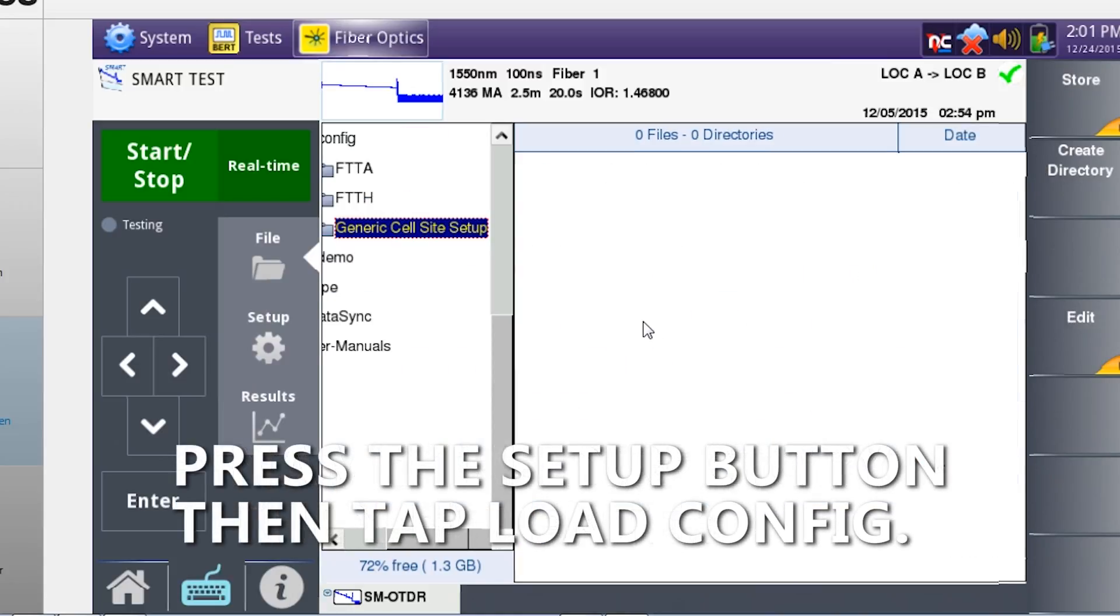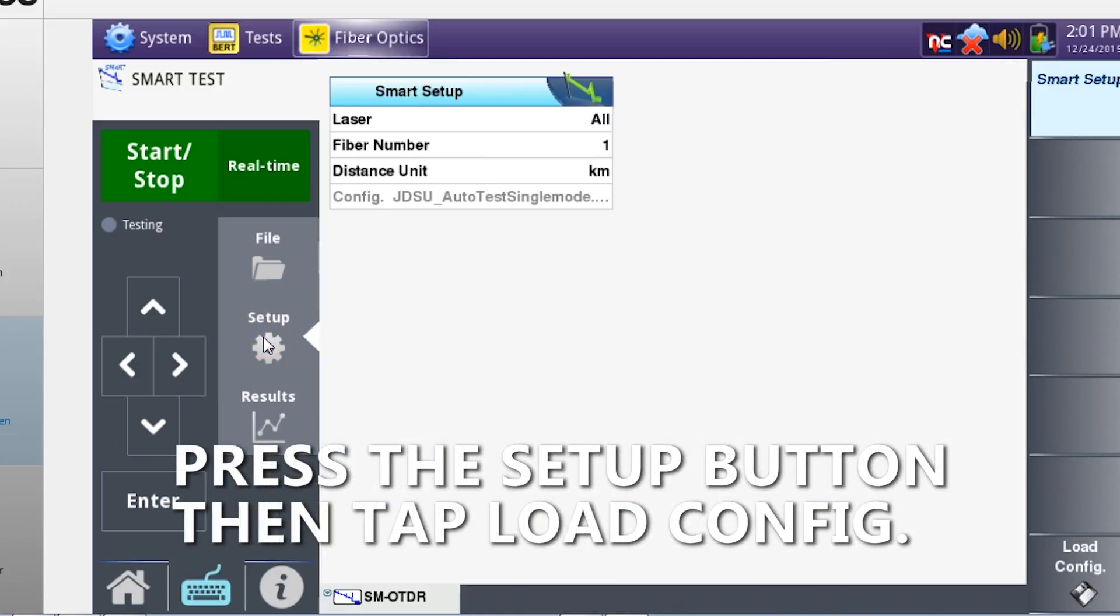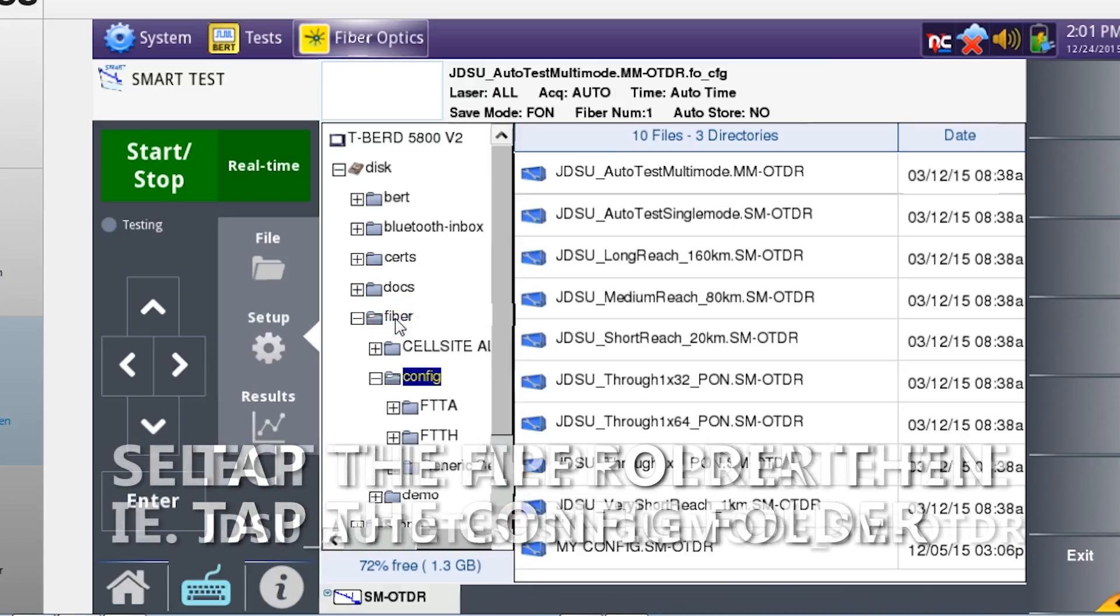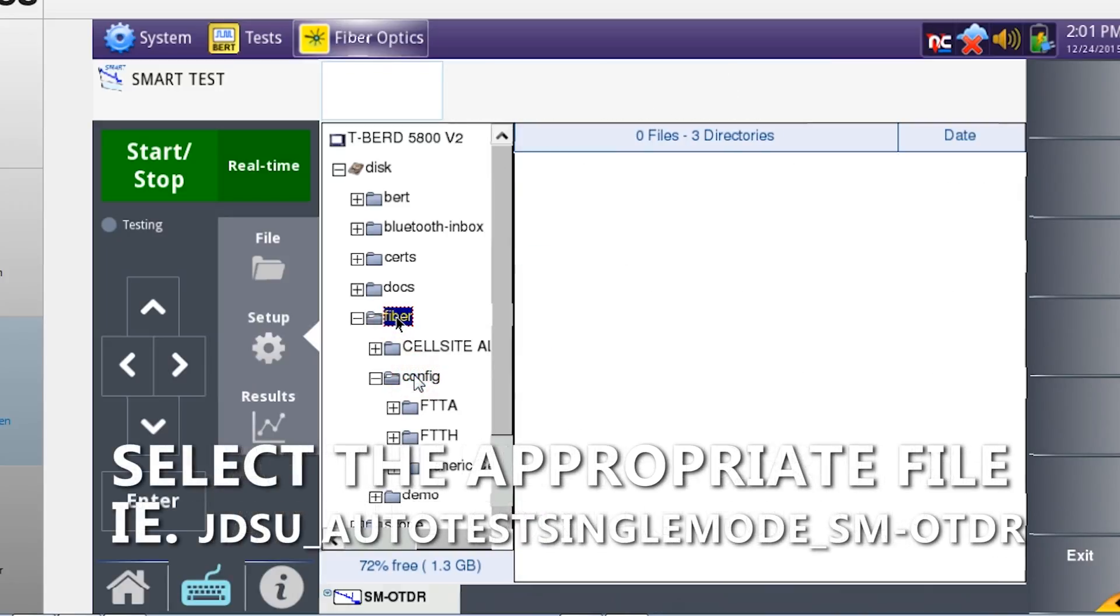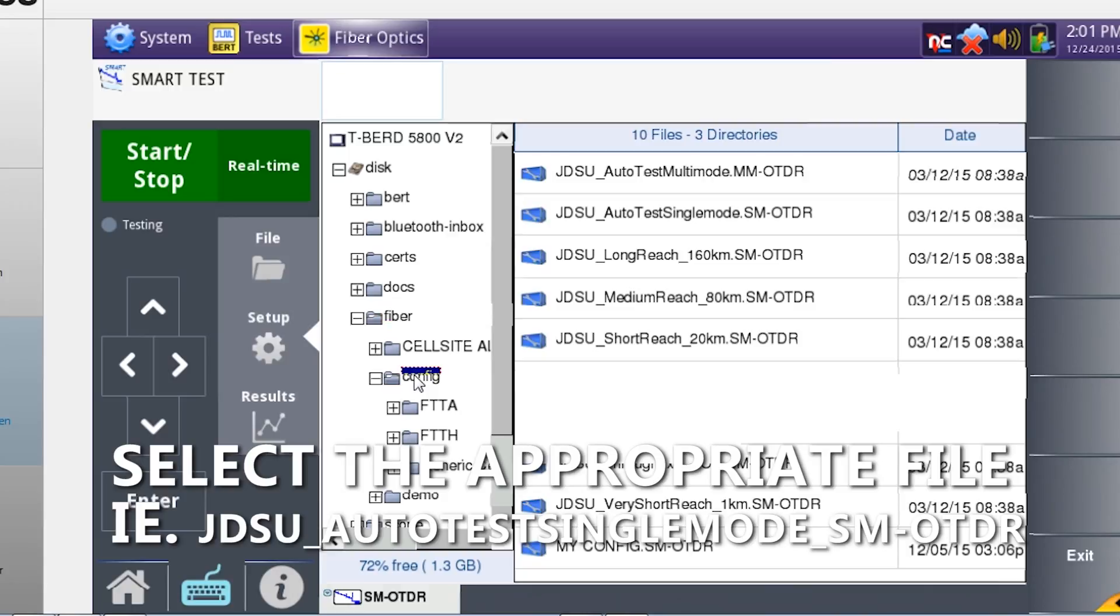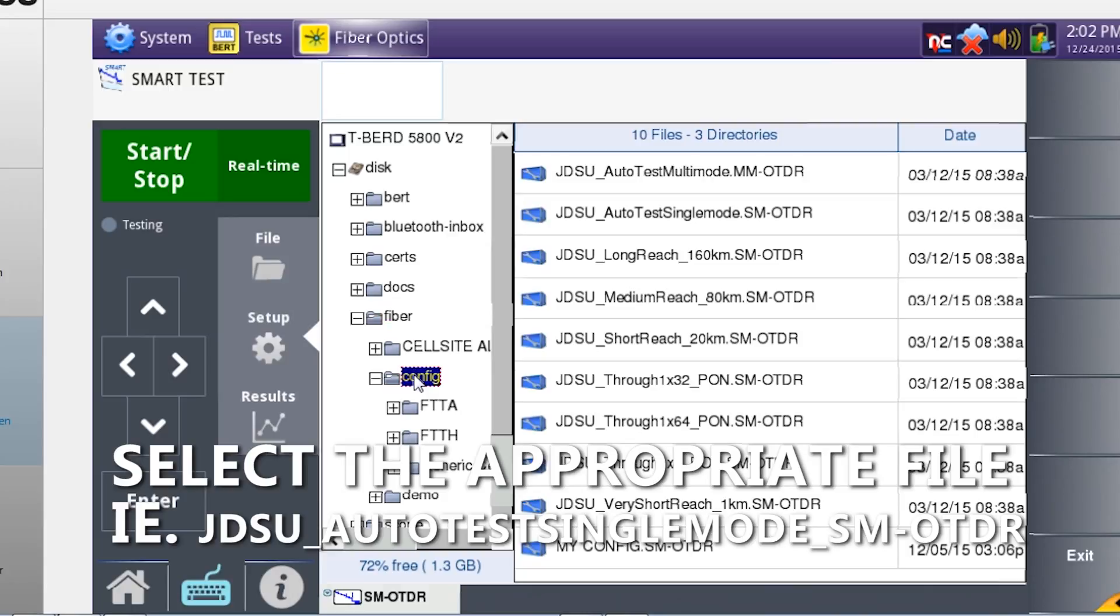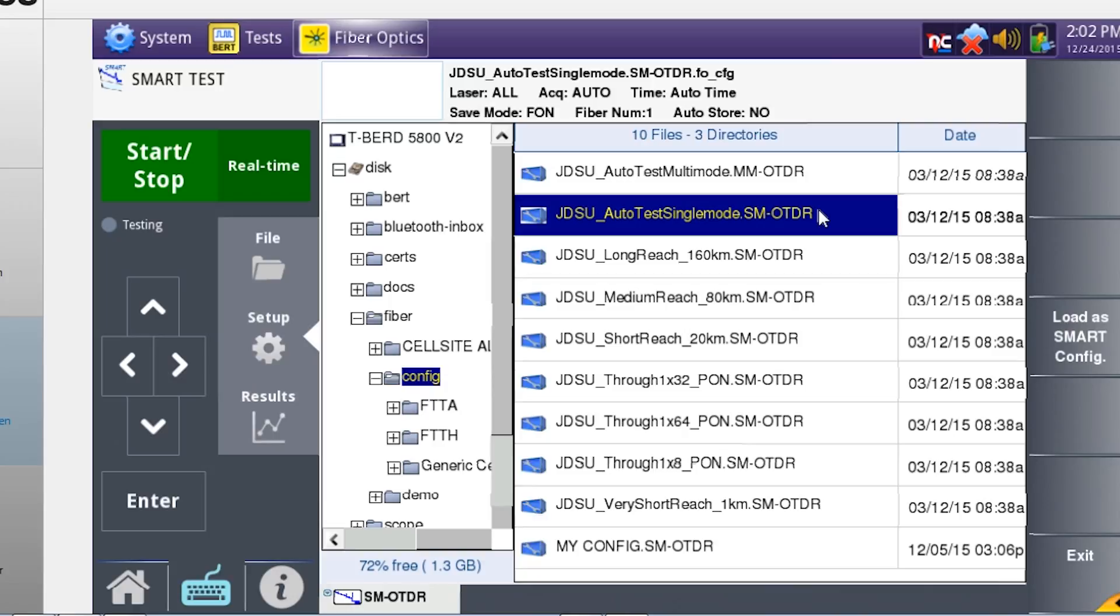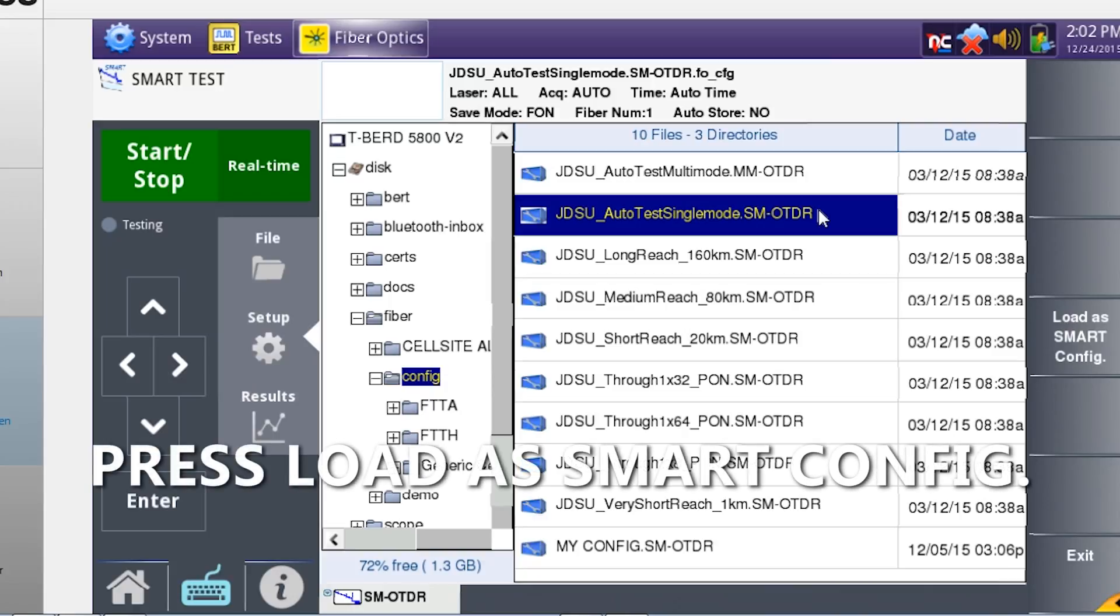Press the setup button followed by load config. Tap the fiber folder followed by the config folder. Select the desired configuration file. If not specified in the work order, select JDSU Auto Test Single Mode SM OTDR or select JDSU Auto Test Multi Mode MM OTDR. Then hit load smart config.